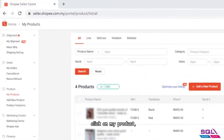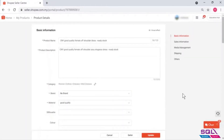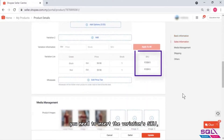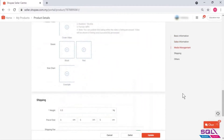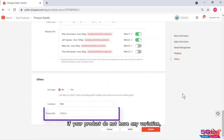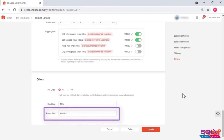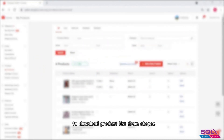Click on My Product. If your product has a variation, you need to insert the variation's SKU. If your product does not have any variation, you just need to make sure the parent SKU is filled in before downloading the product list.